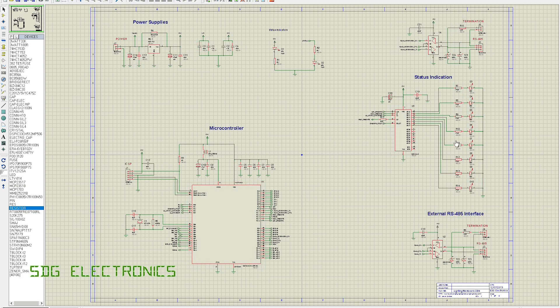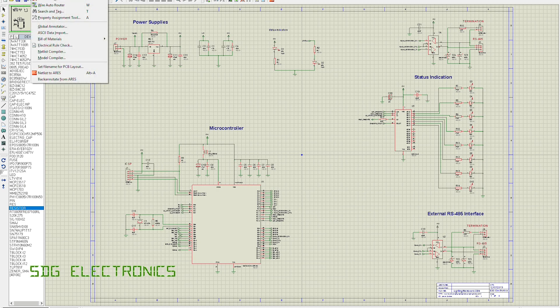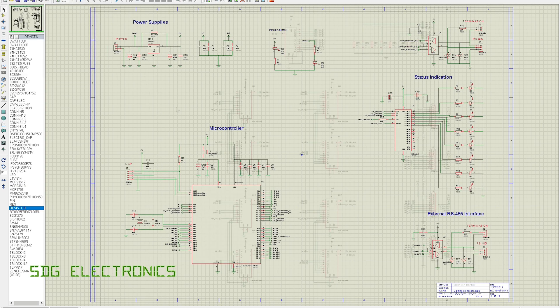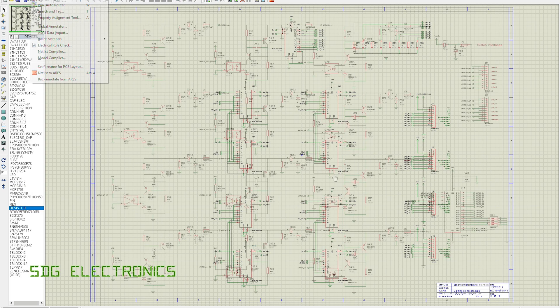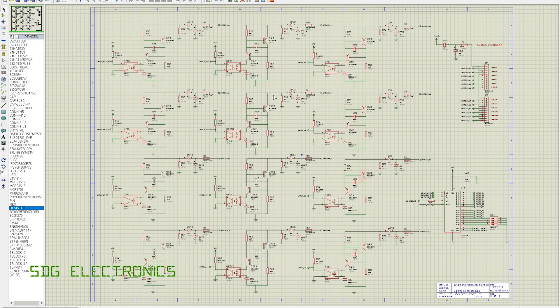We've got three pages of schematics: the microcontroller and some general electronics, power supplies and some LED indicators, that kind of thing. Then we've got the interfaces which go off to the four plug-in modules - these are just multiplexers so that I can read all of the inputs and outputs.